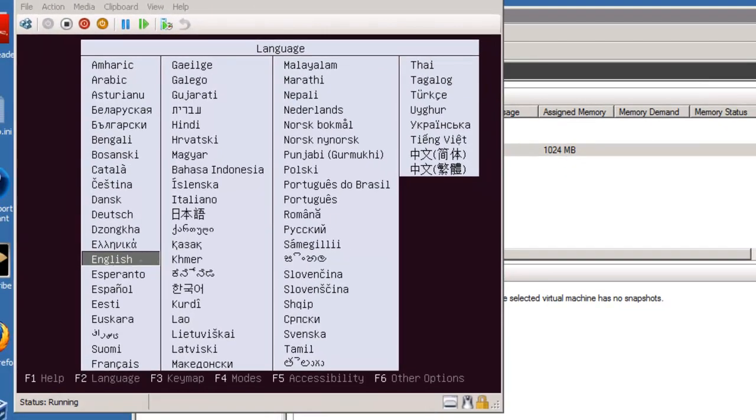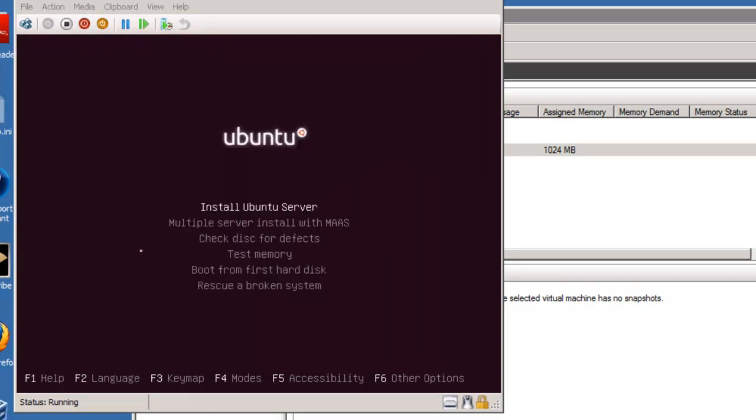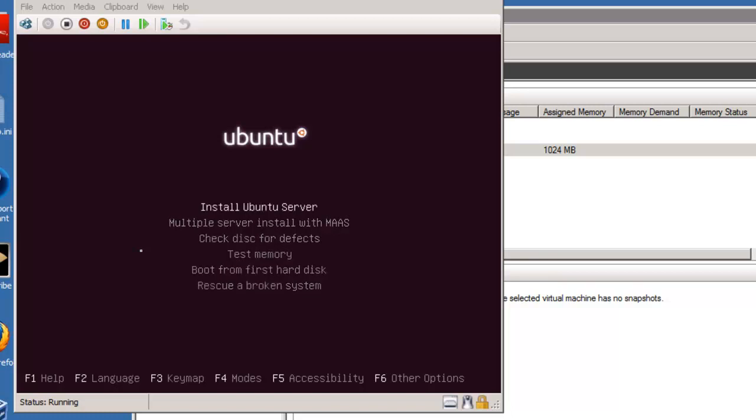We're going to connect to it. And it's going to ask for a new language. So I'll simply click English, and you've got a number of choices. You can scroll through using your up and down arrow keys. And we're going to choose Install Ubuntu Server.